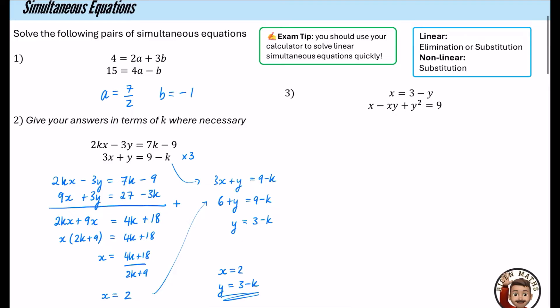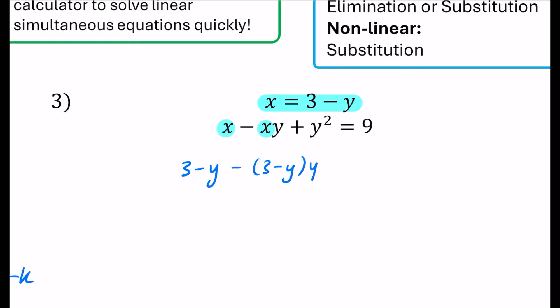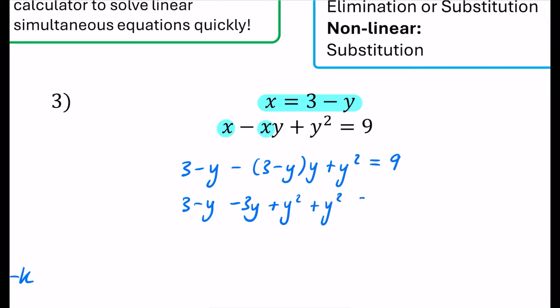We're now going to look at an example with a nonlinear simultaneous equation. The first equation is linear, but the second is nonlinear because we have variables being multiplied and a y squared term. The only option for this is substitution. Where I have an x, I'm going to replace it with 3 minus y, giving me (3 minus y) multiplied in, minus (3 minus y)y plus y squared equals 9. Expanding the bracket carefully: the y times 3 gives 3y (negative), and y times negative y gives negative y squared, which becomes positive y squared.